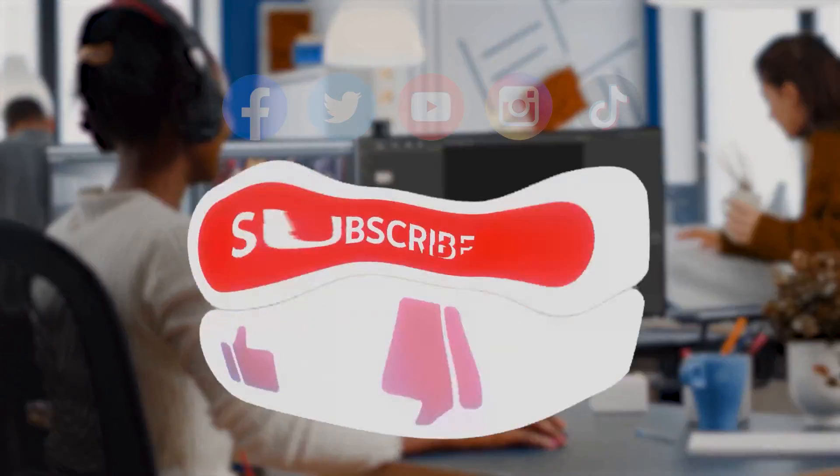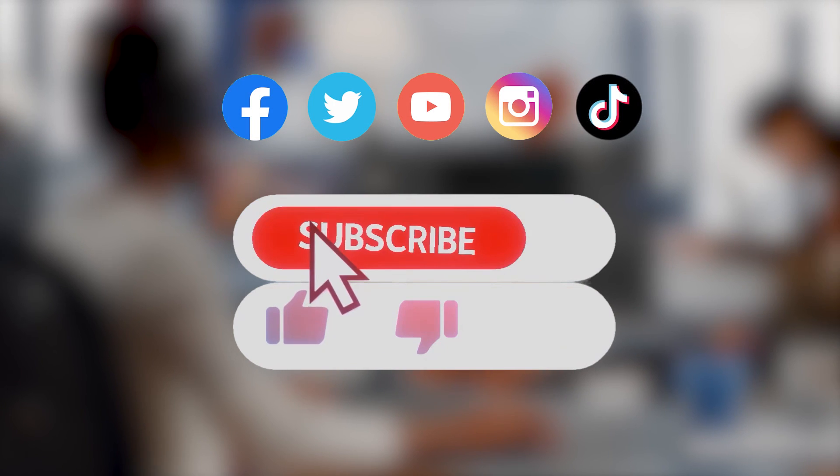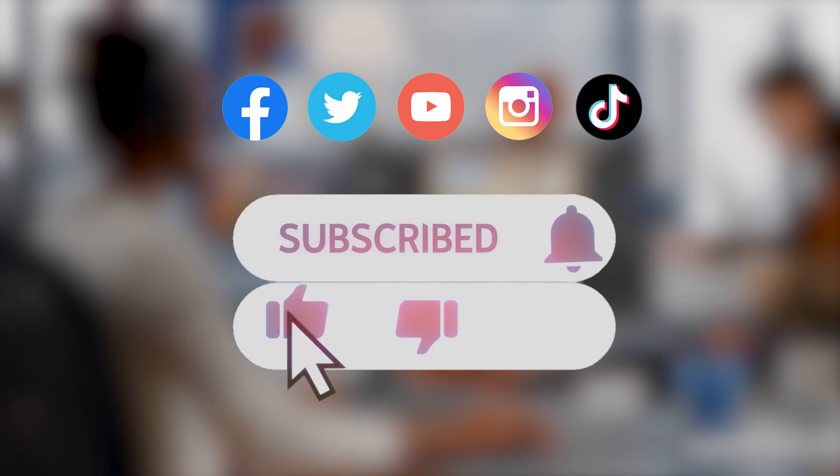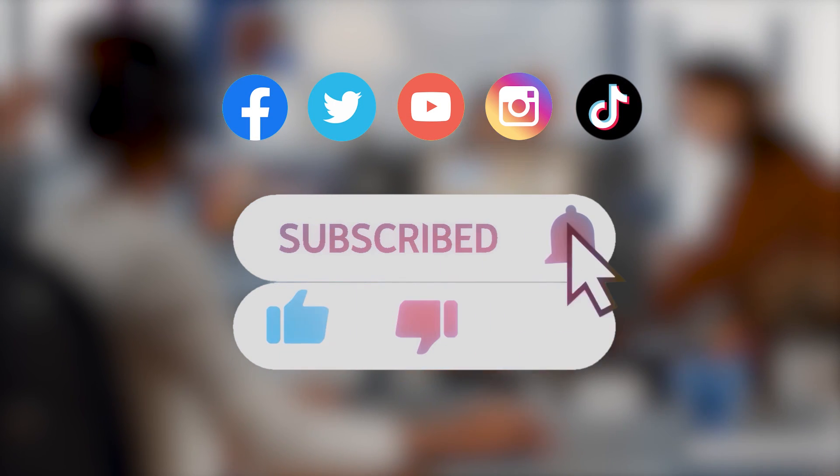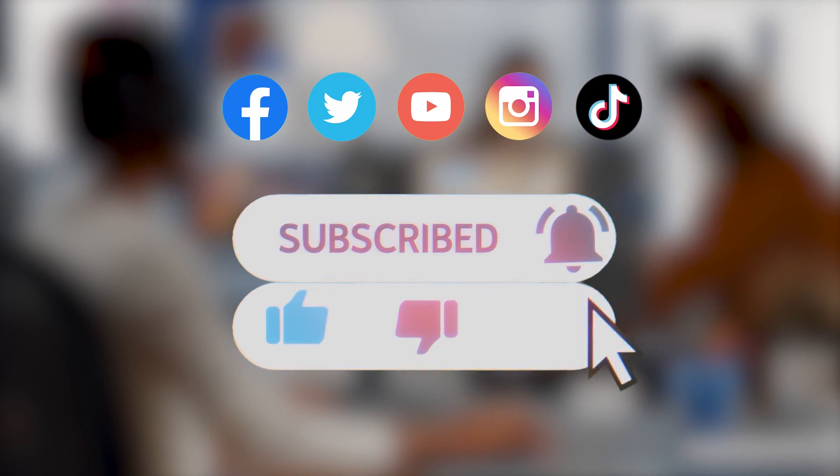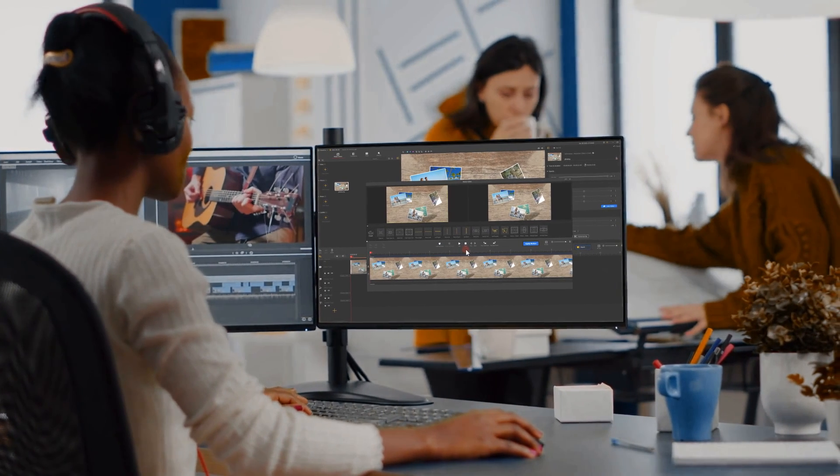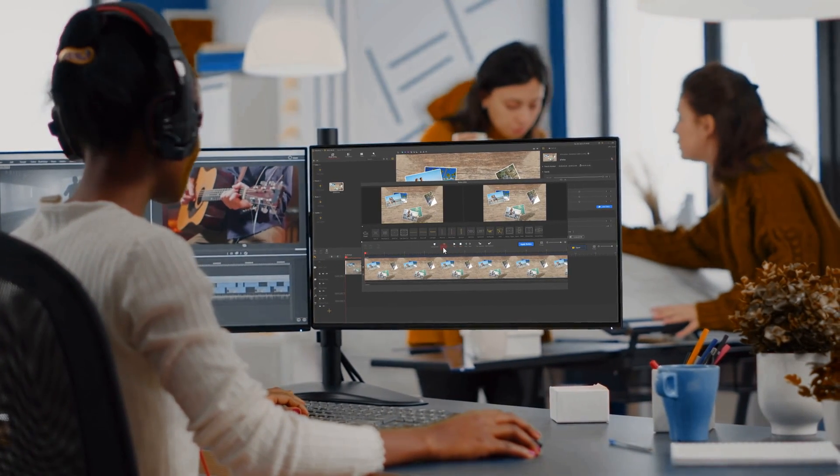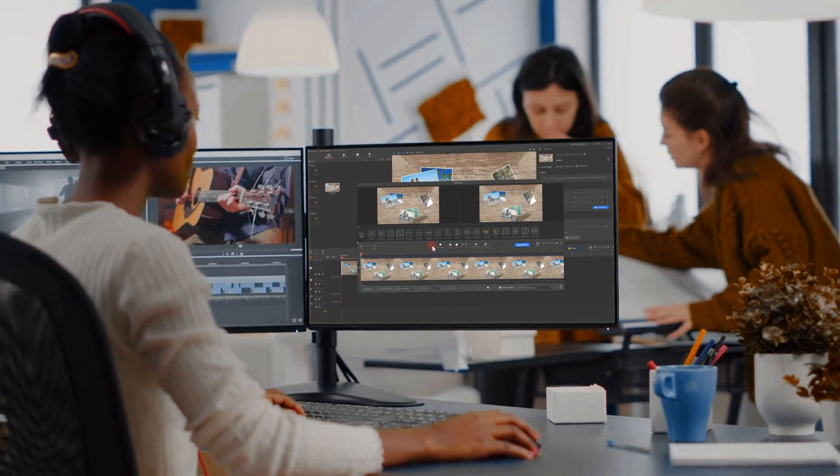Don't forget to click the subscribe button to subscribe if you haven't yet. We'll see you in our next tips. Hope you enjoy. Bye.